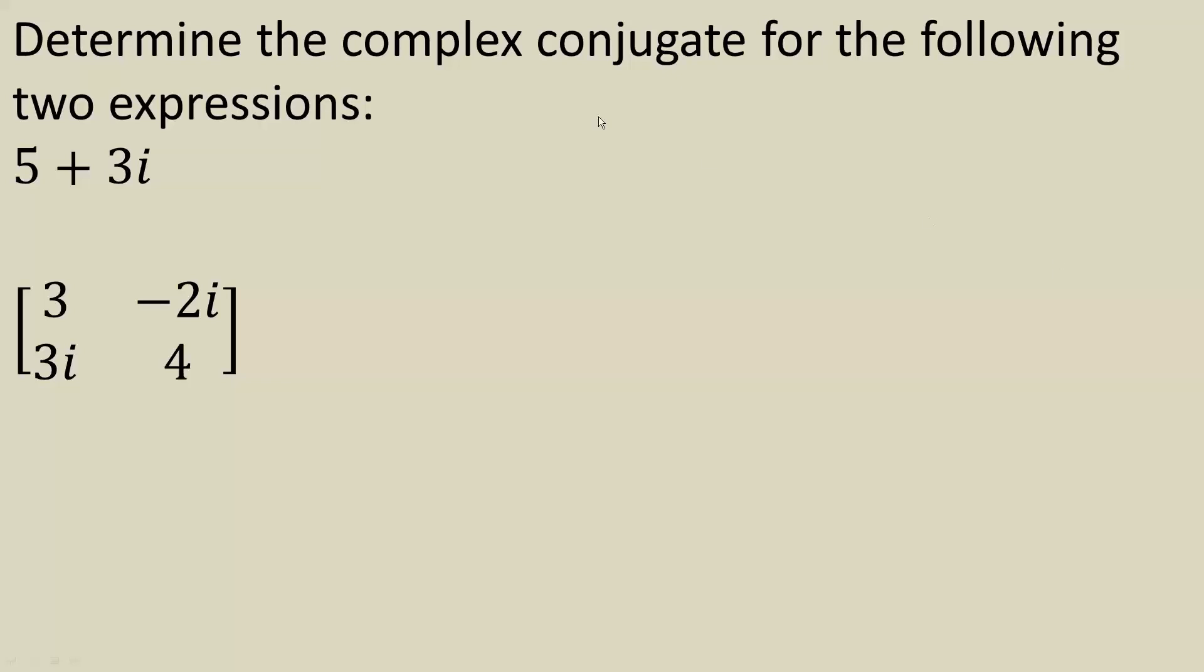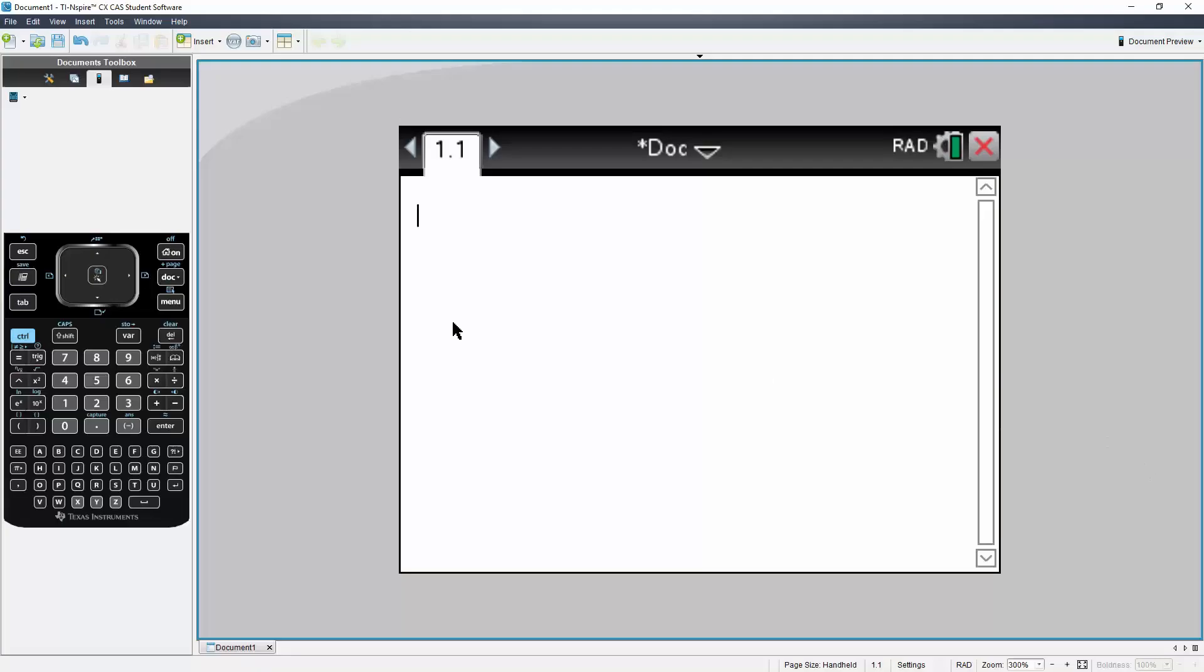Okay, in this video we will determine complex conjugates for two expressions using the TI-Inspire CxCos. So let's get started.